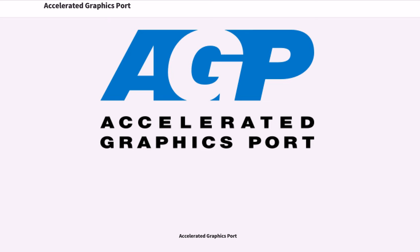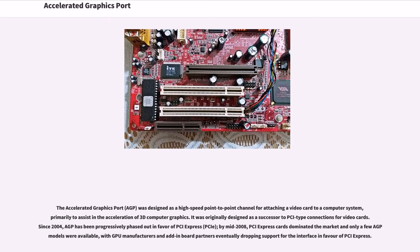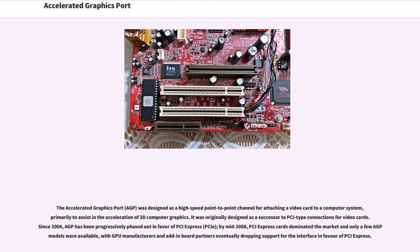Accelerated Graphics Port. The Accelerated Graphics Port was designed as a high-speed point-to-point channel for attaching a video card to a computer system, primarily to assist in the acceleration of 3D computer graphics. It was originally designed as a successor to PCI-type connections for video cards.